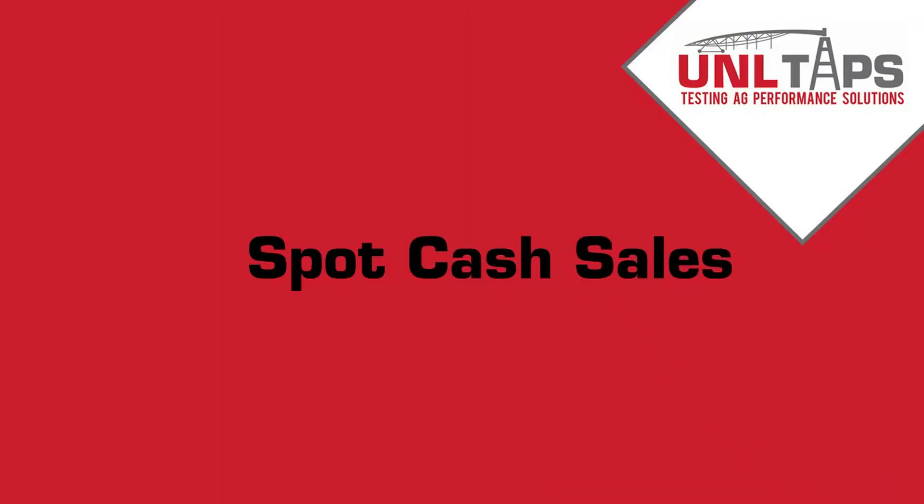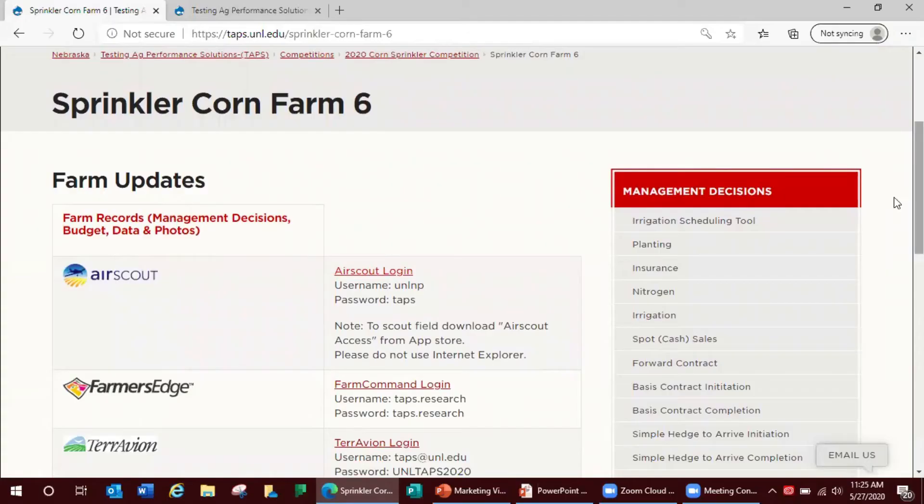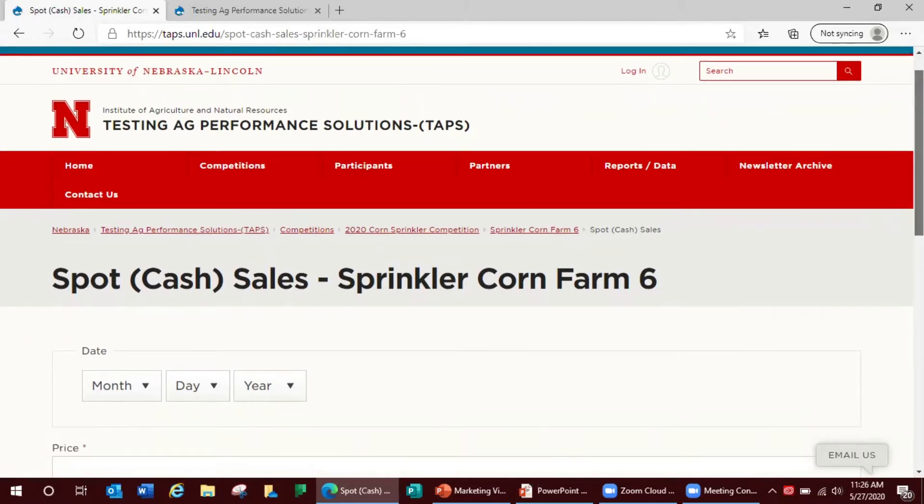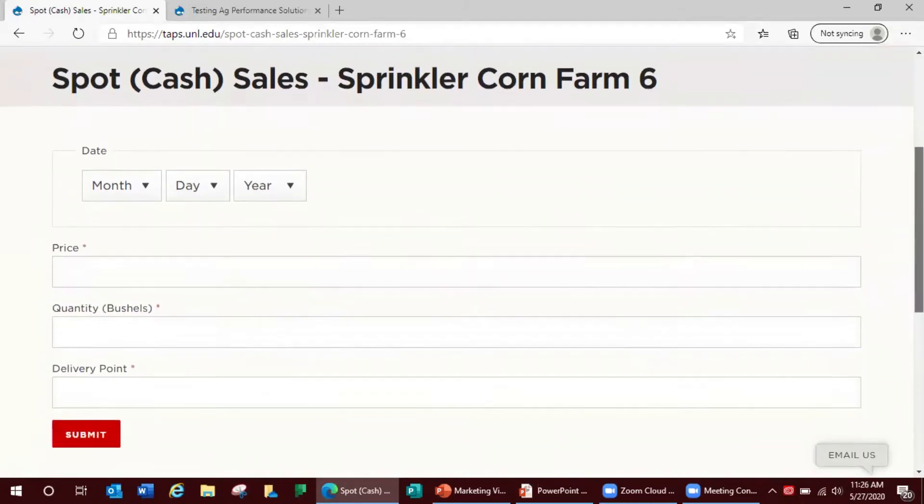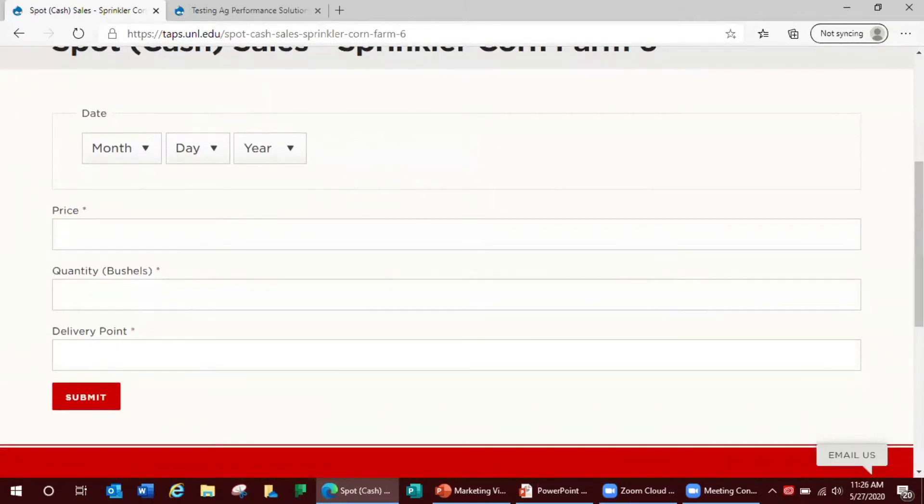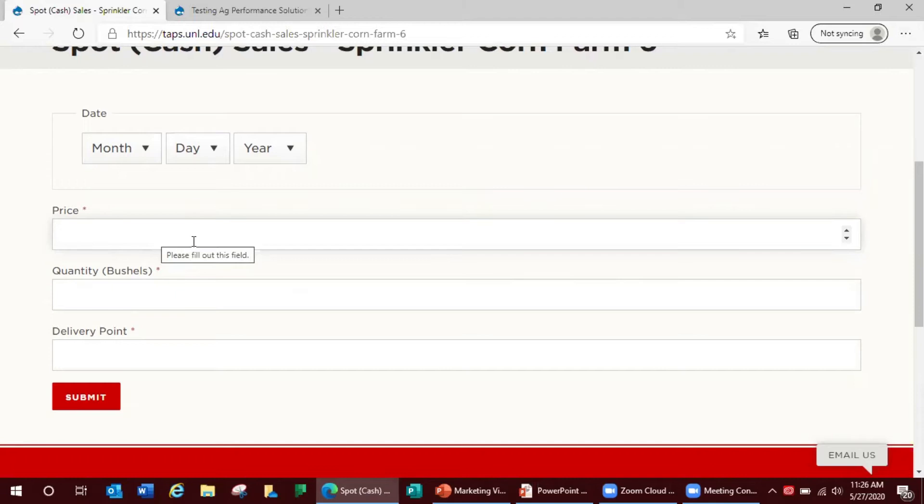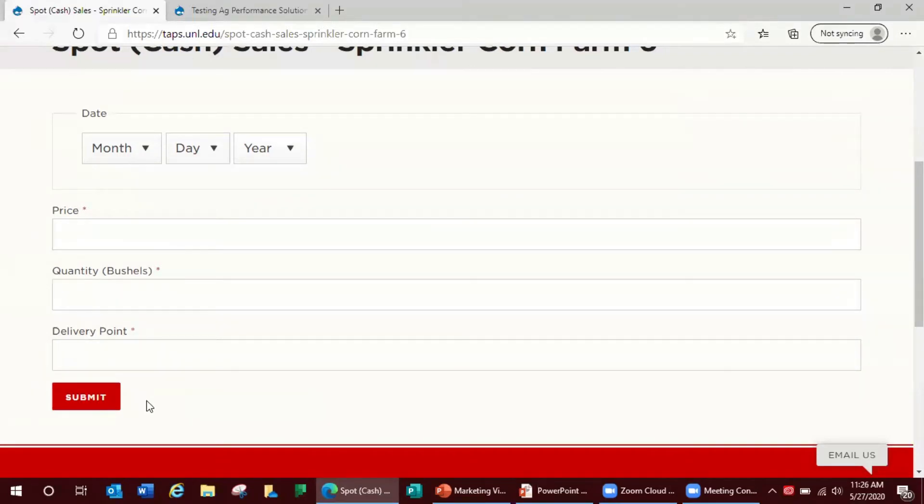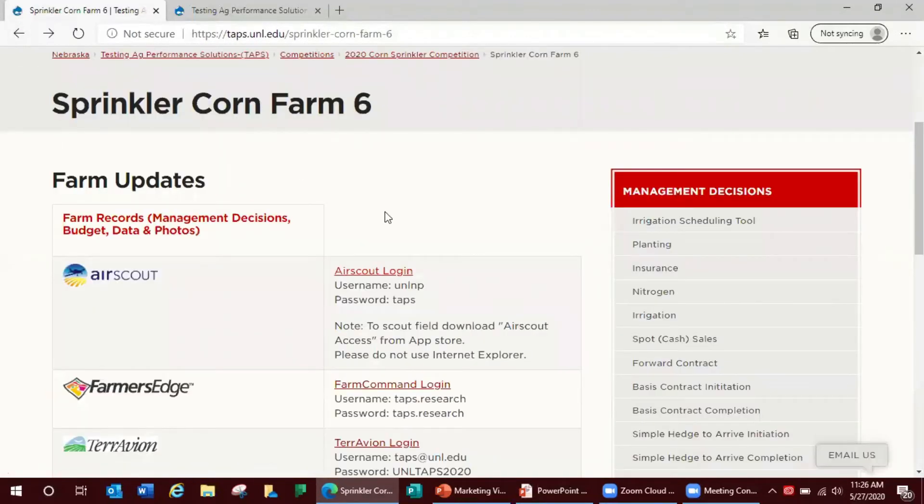First we're going to talk about spot sales, also known as cash sales. These sales occur the day of harvest or the final date of the contest. The following information is requested on this form: the date which is the date of the sale which should also be the current date, the price per bushel, your quantity or how many bushels you want to sell, and then the delivery point or location that you're selling to.